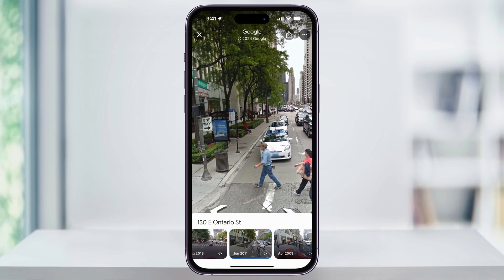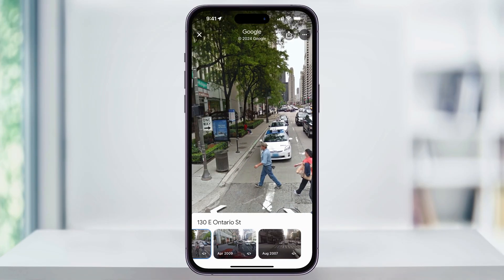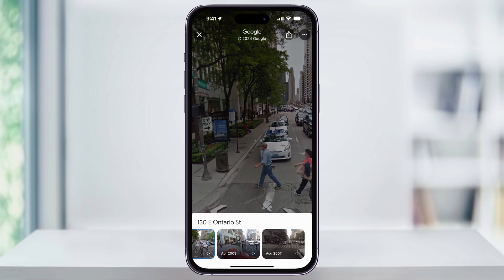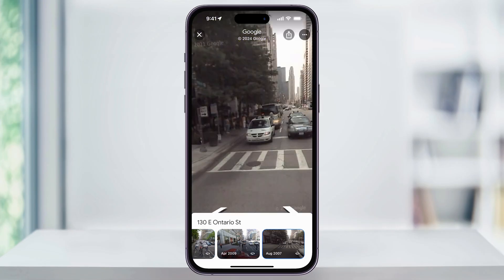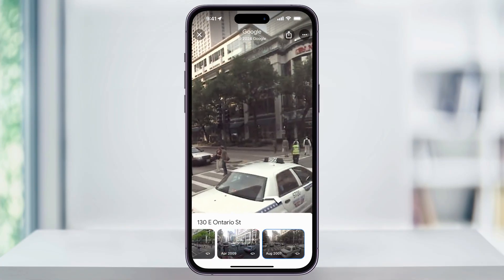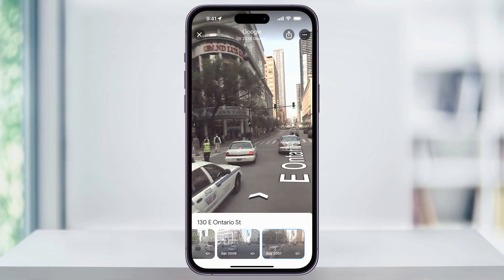I'll go ahead on this one and see how far back it goes. We can see the first image taken by Google Maps was taken in August 2007. And clearly, back then, the image quality was way different from what it is today.